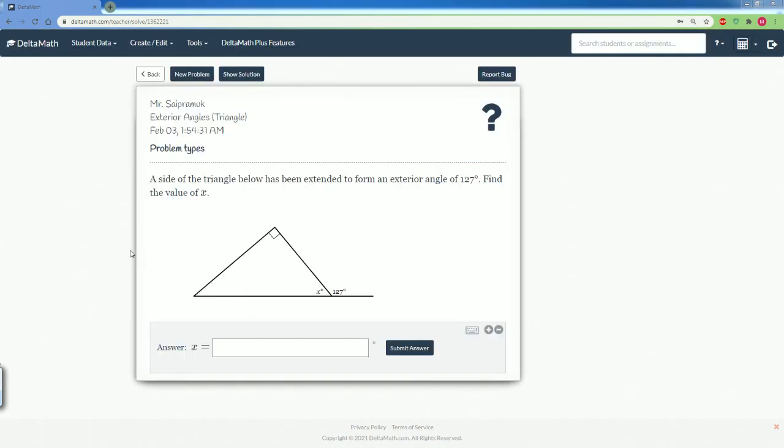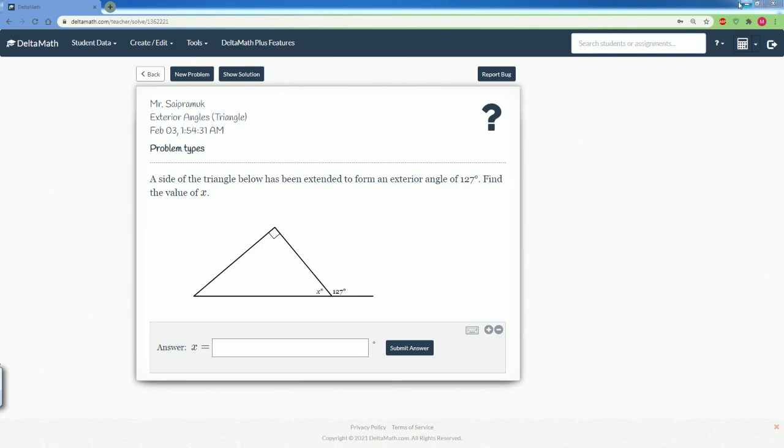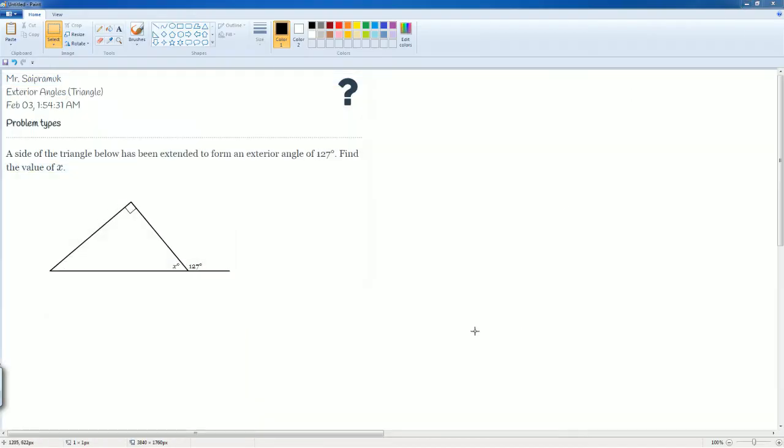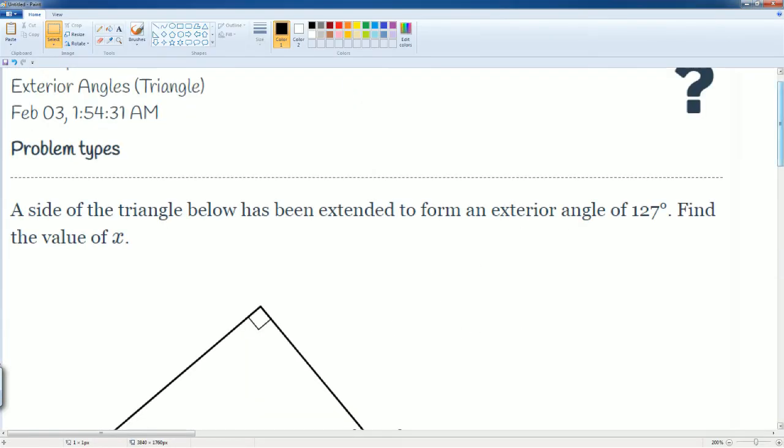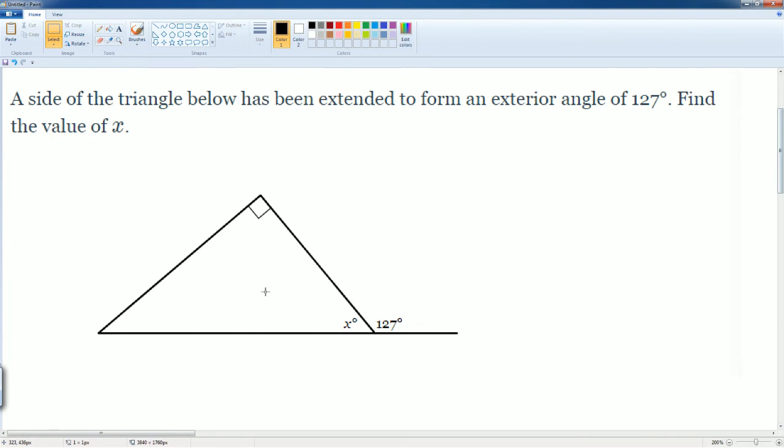There's one more possible question that you might see here. It says a side of a triangle below has been extended to form the exterior angle of 127. You're asked to find the value of X. The approach is the same, but notice that they don't give you the other interior angles here.